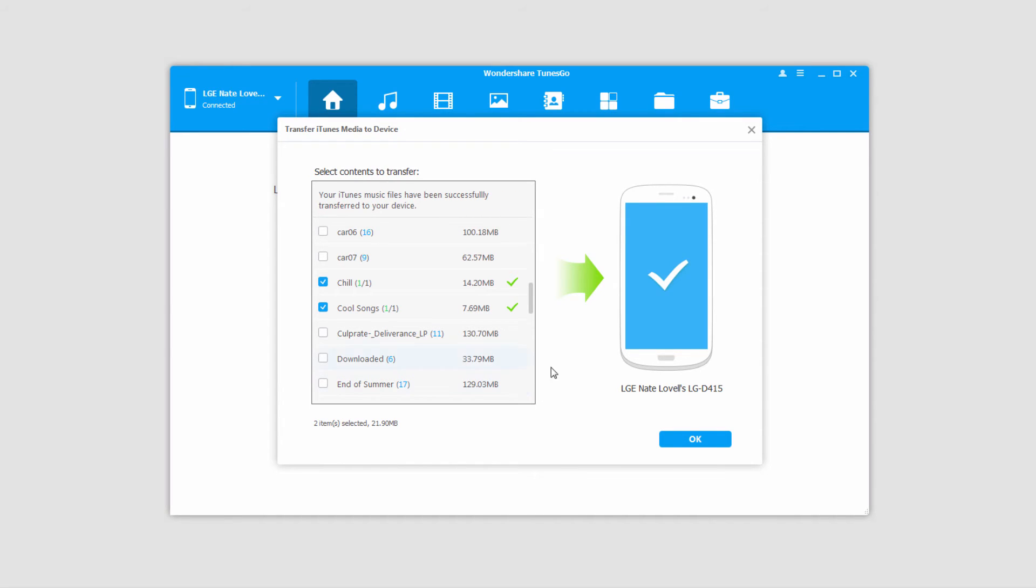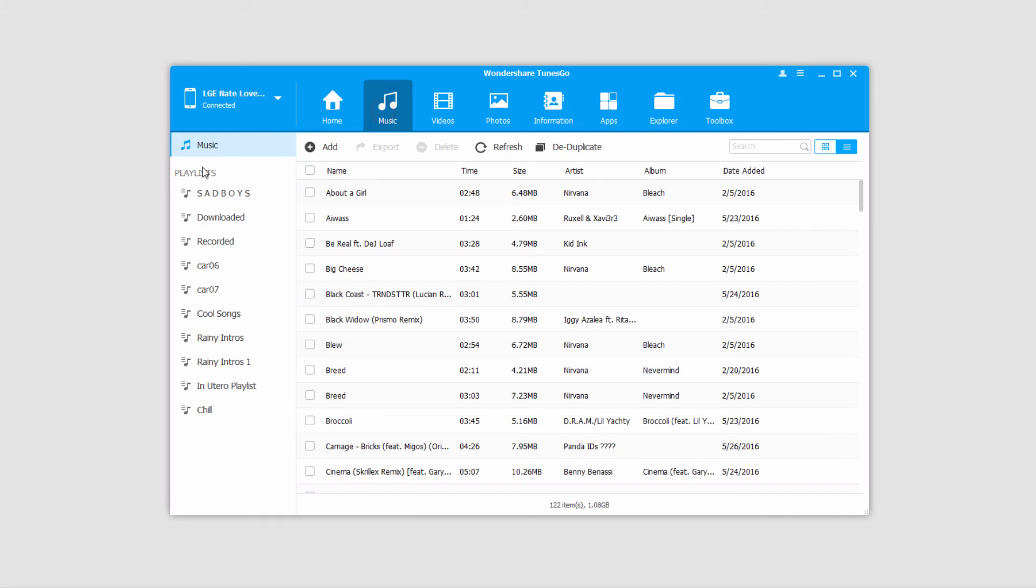Once it's complete, you'll have these check marks that let you know it was successful. We can click on the OK button to close this.